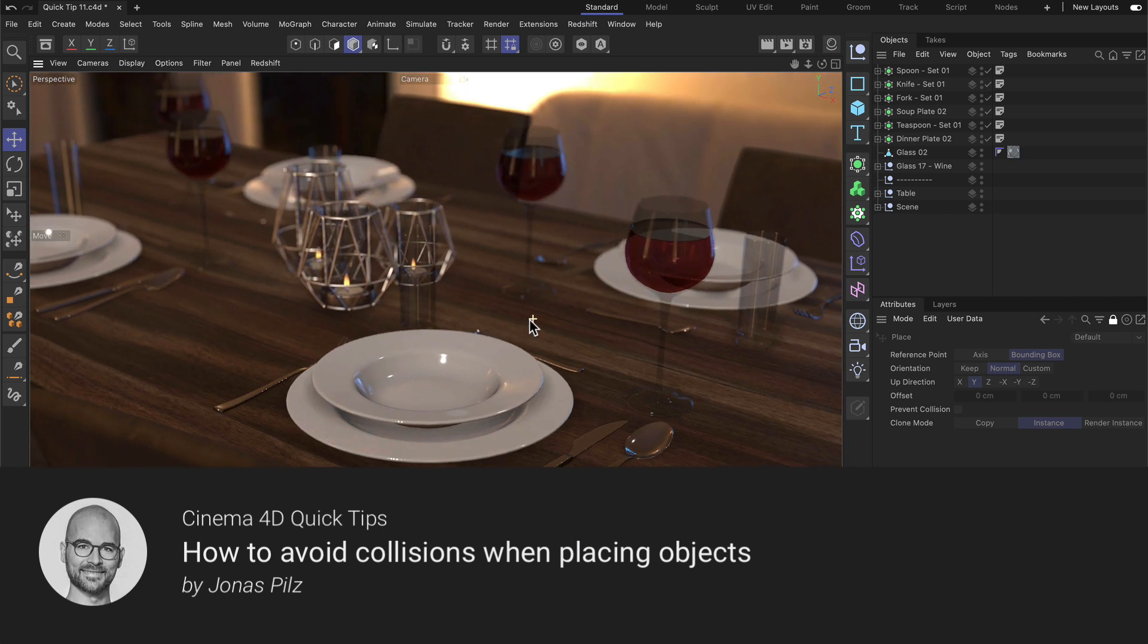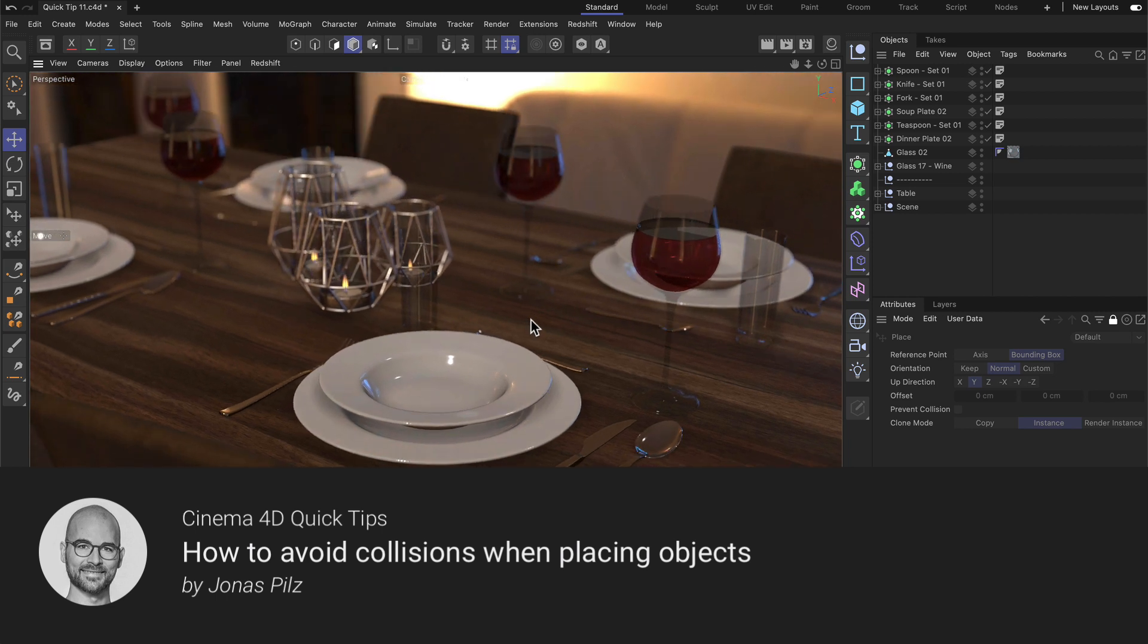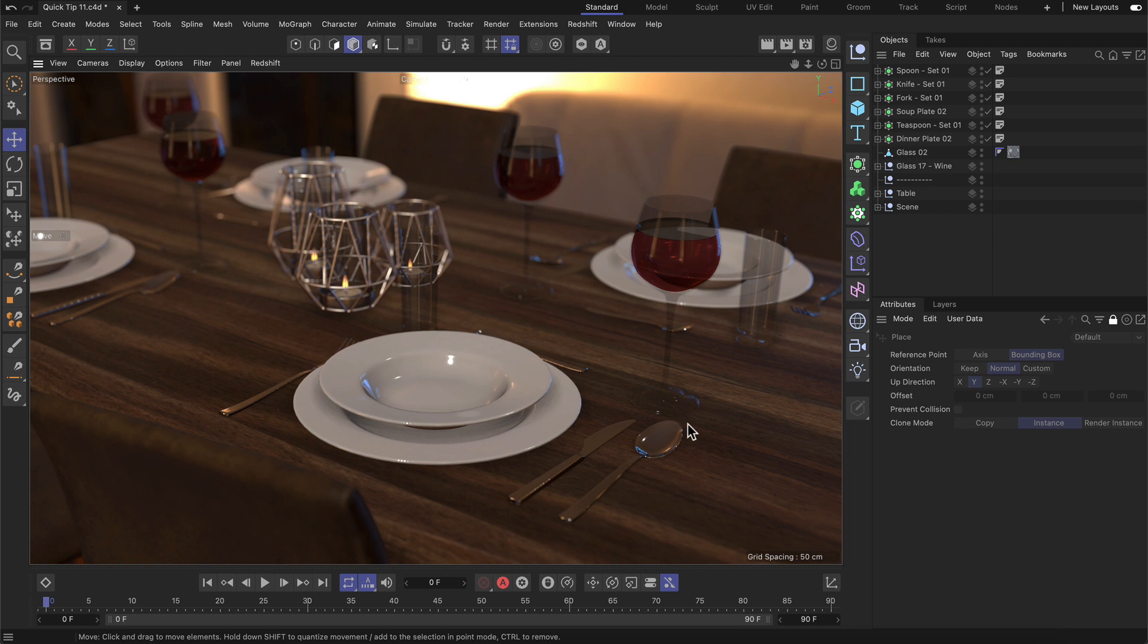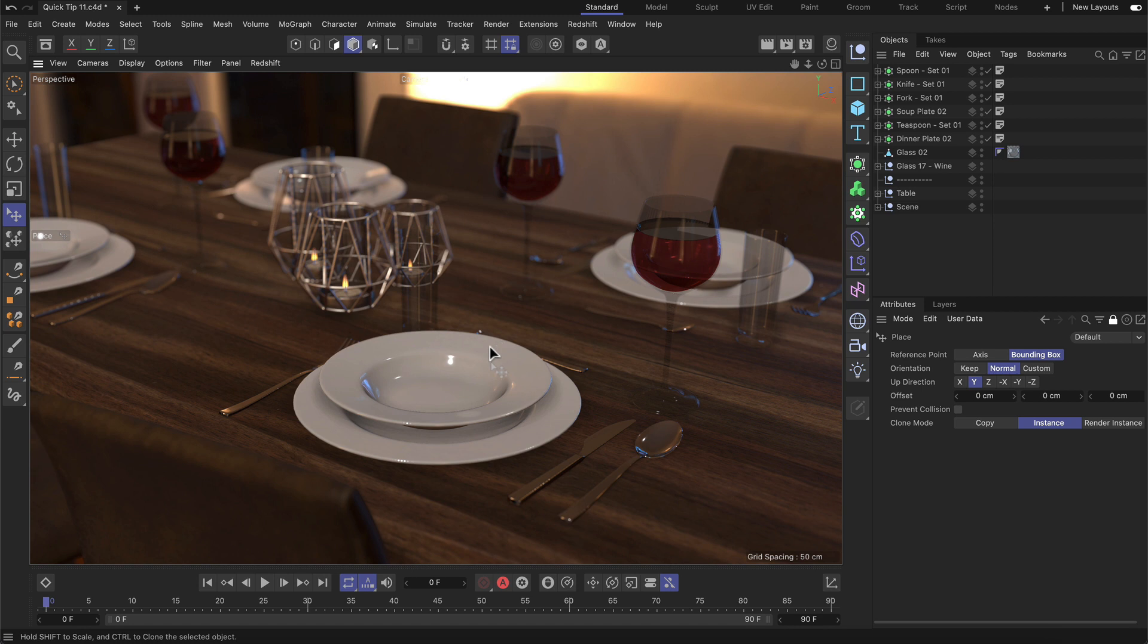Hello and welcome to the Cinema 4D Quick Tips. As you might already know, if you want to quickly place an object on any surface, you can use the Place tool for that. So let's activate the Place tool